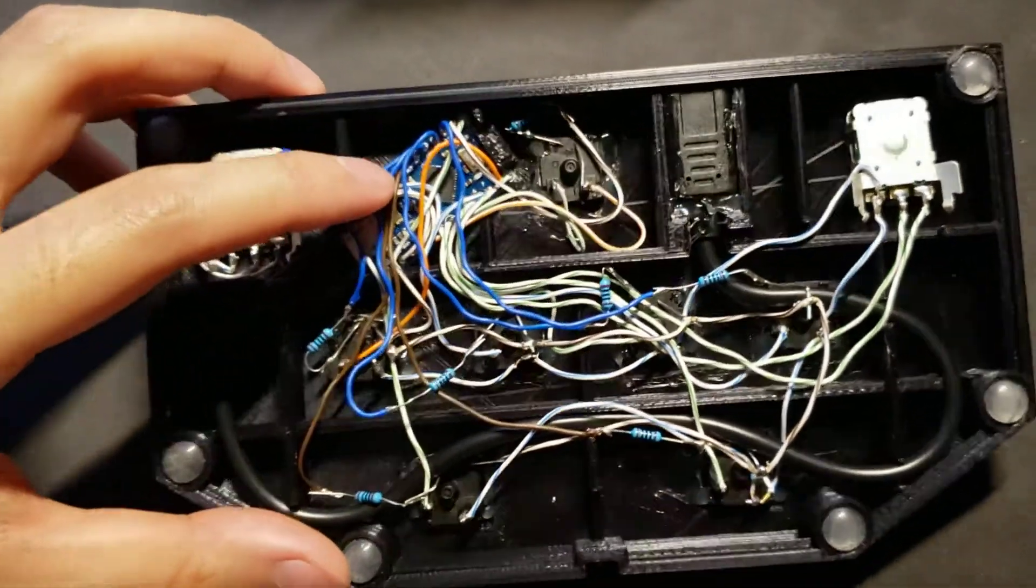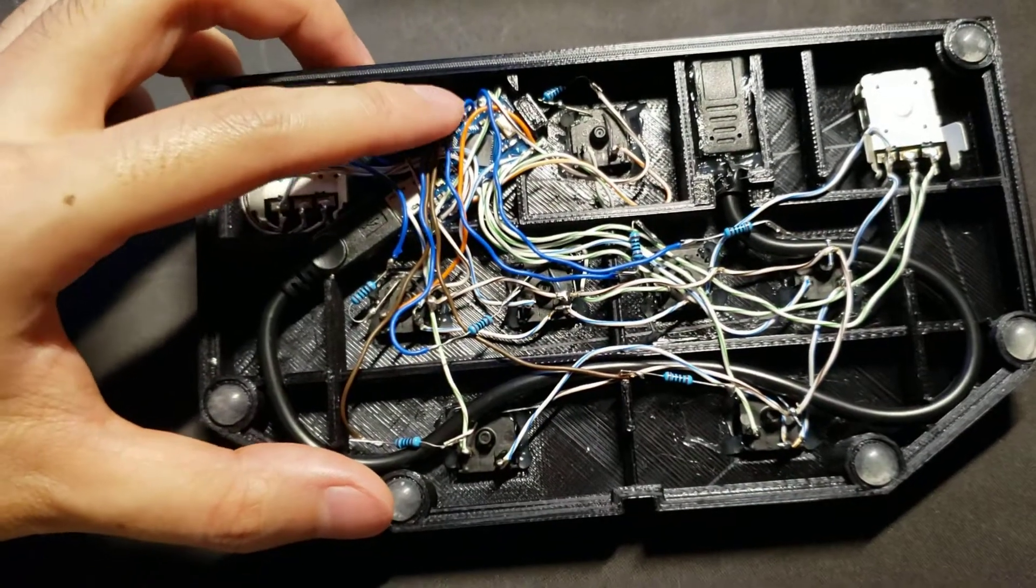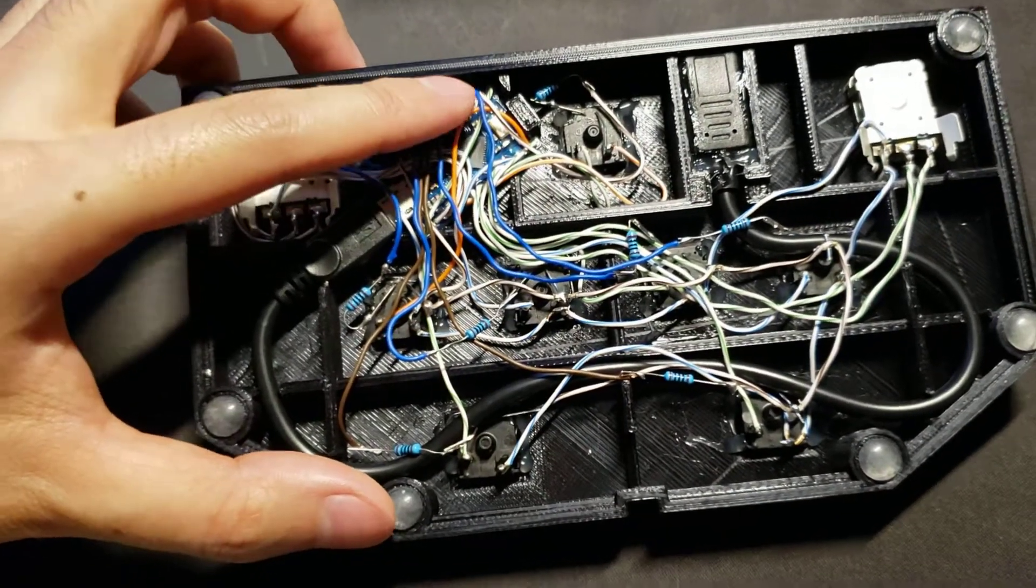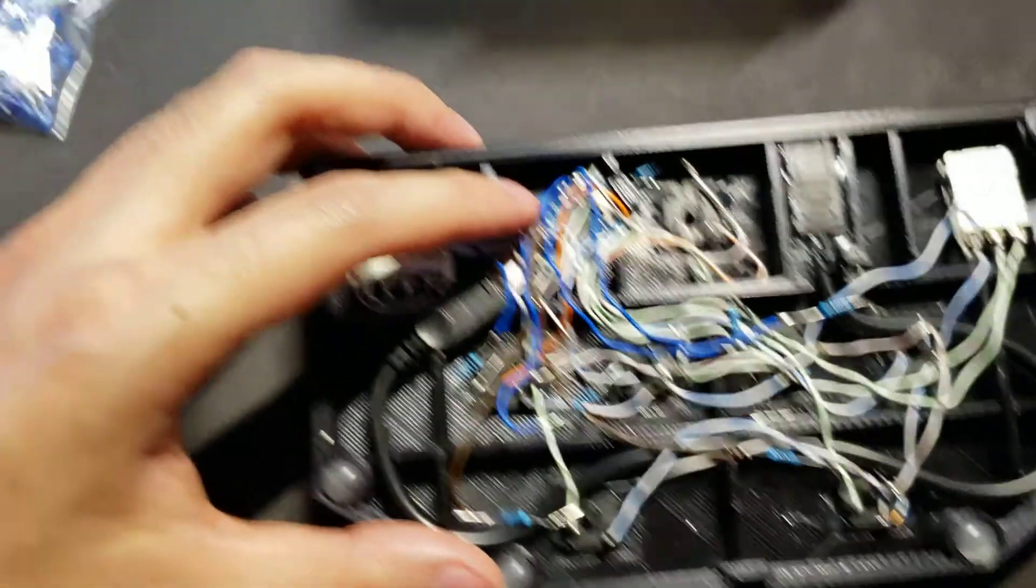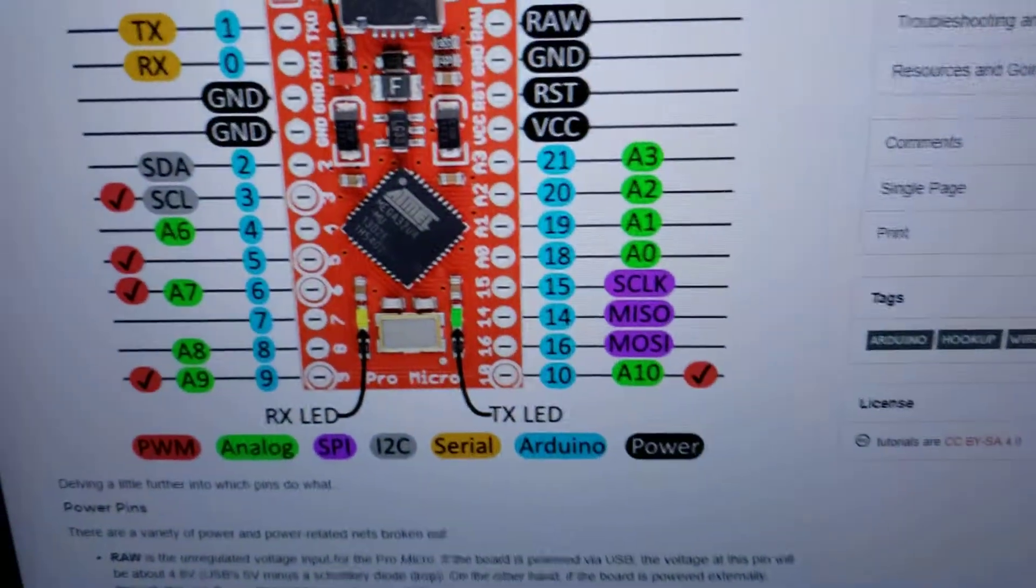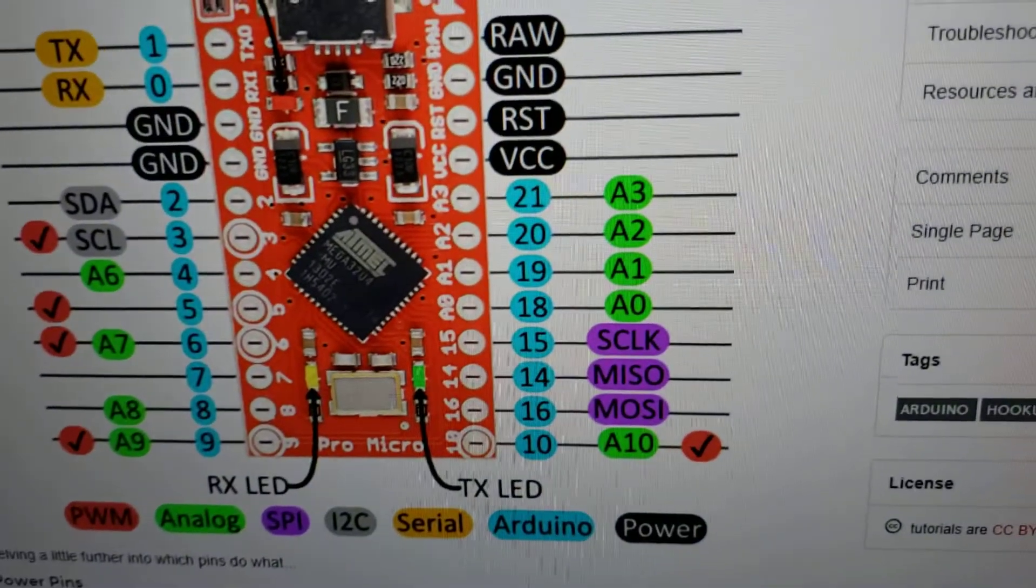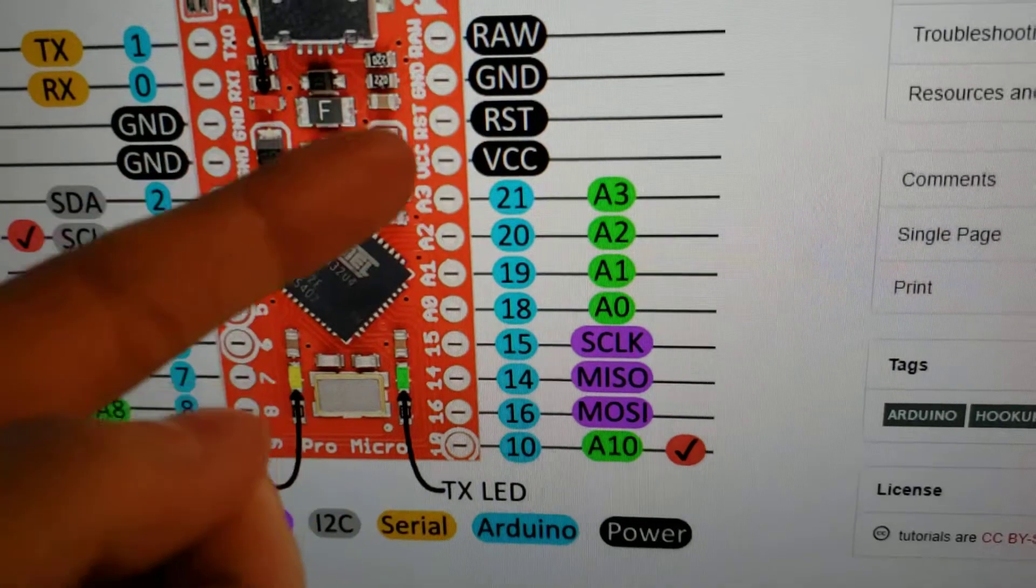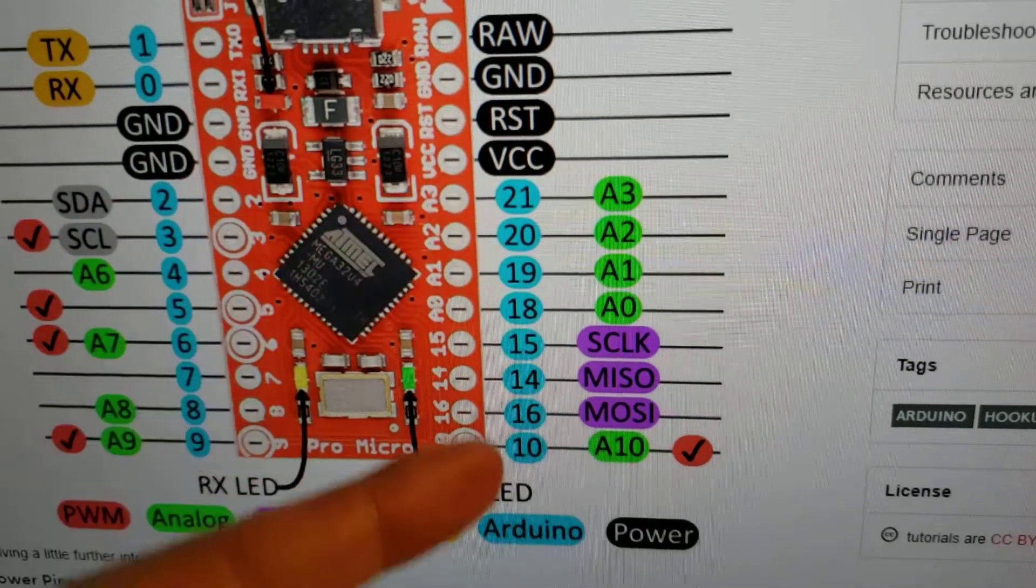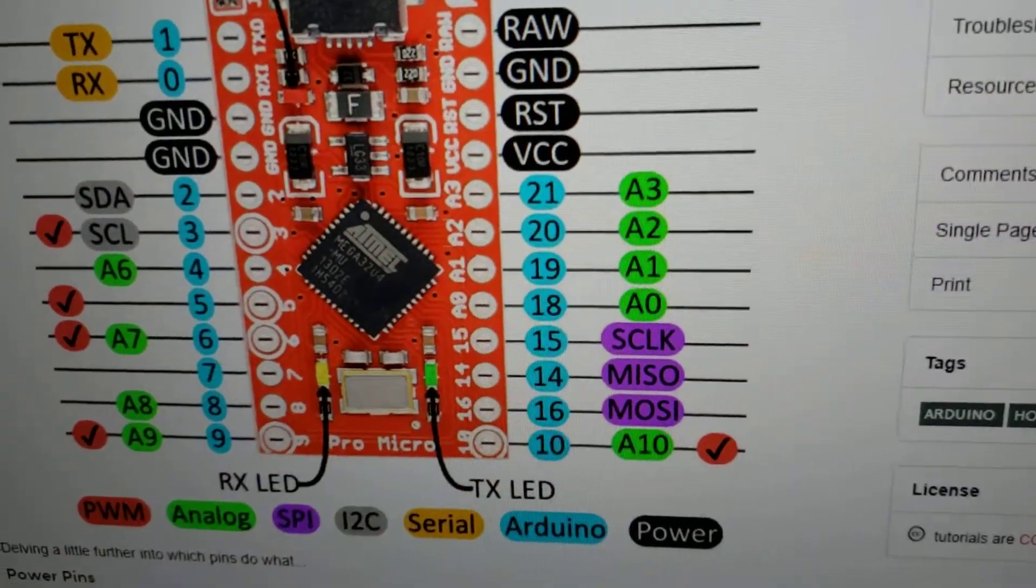So this uses everything on this side of the Pro Micro. Because previously, we had pins 21 to 16 unused. And that's just enough for 7 LEDs.